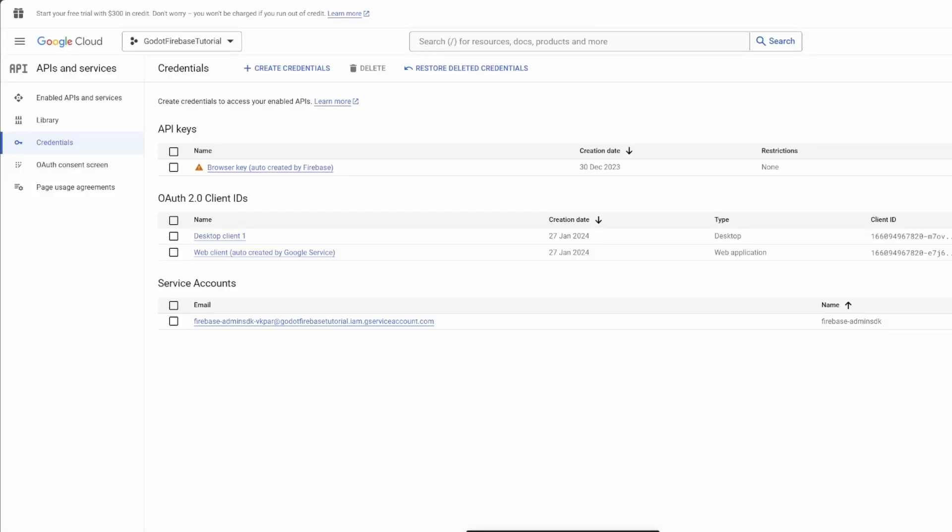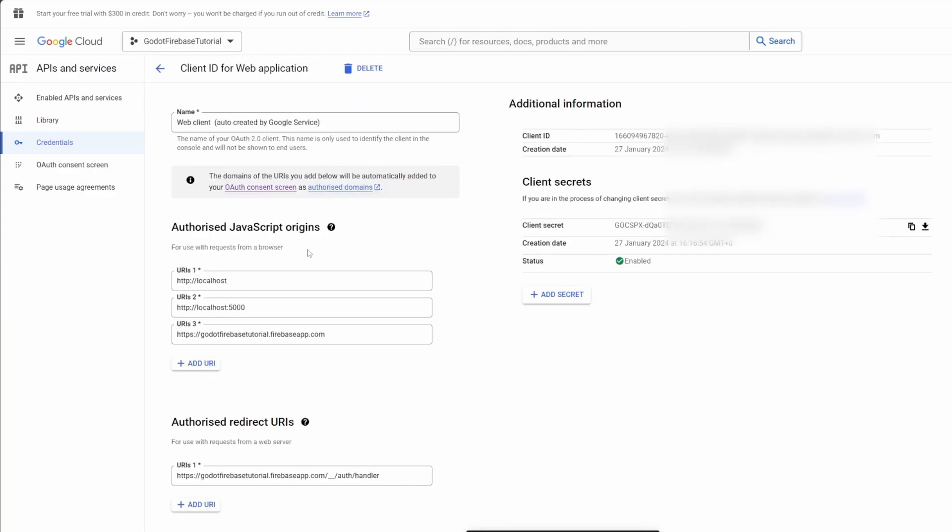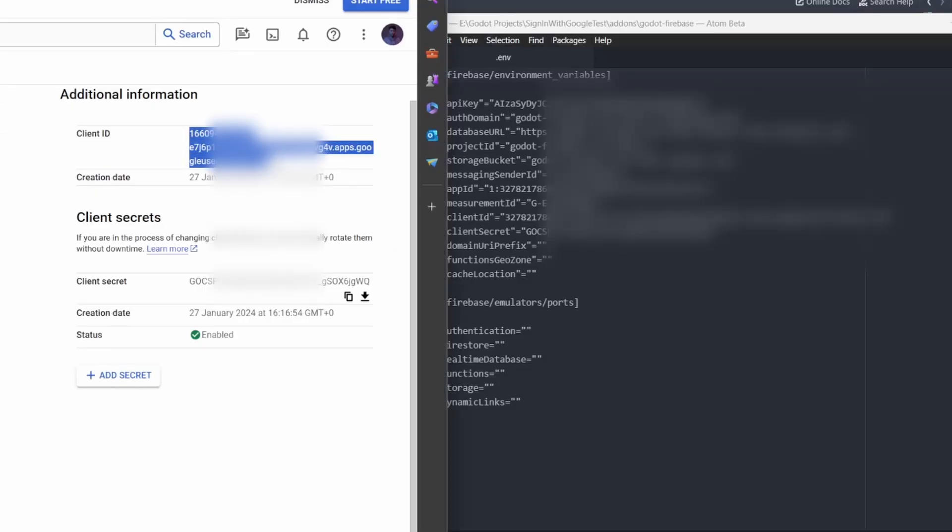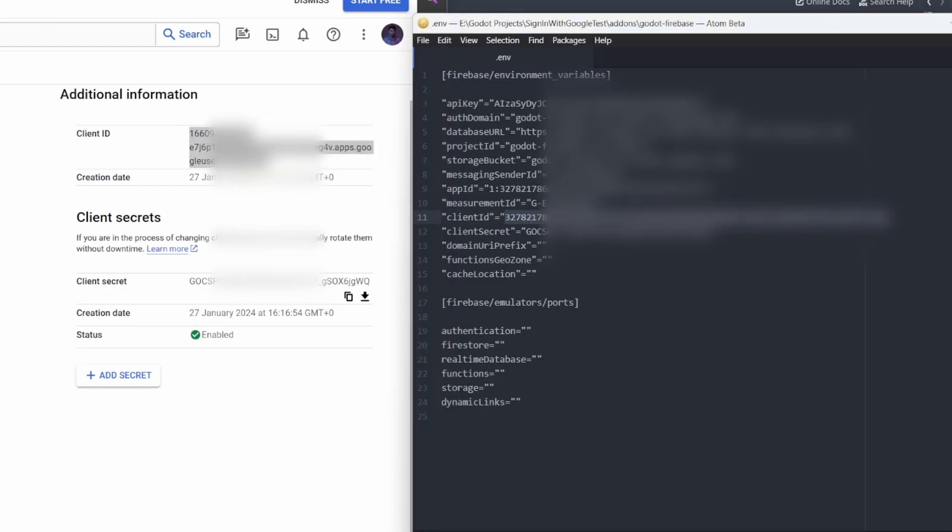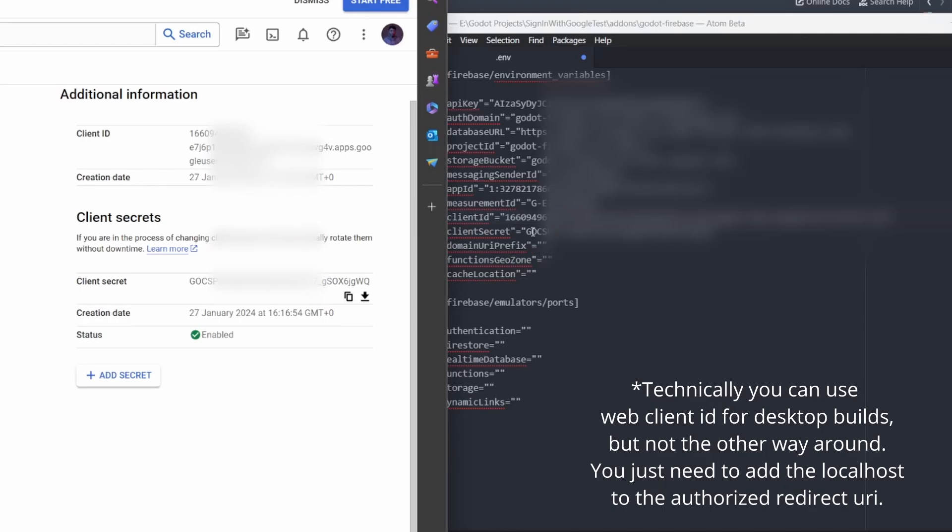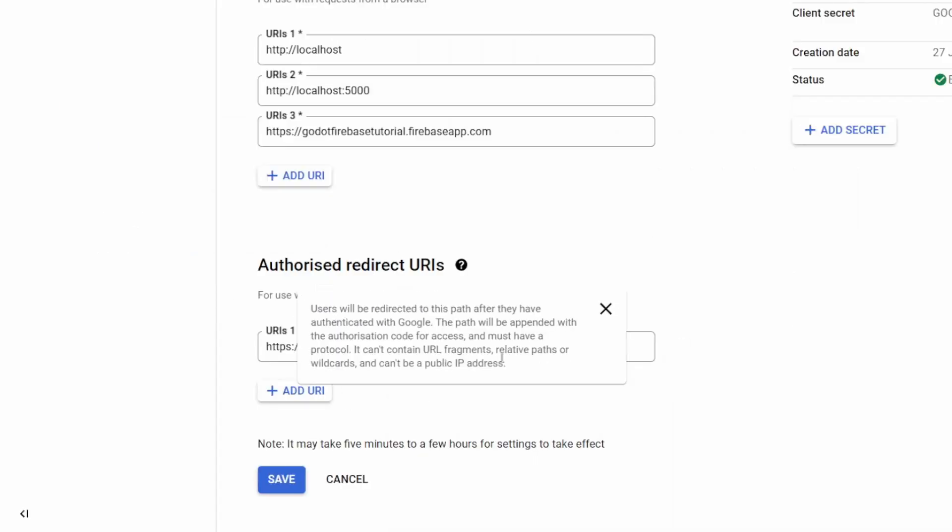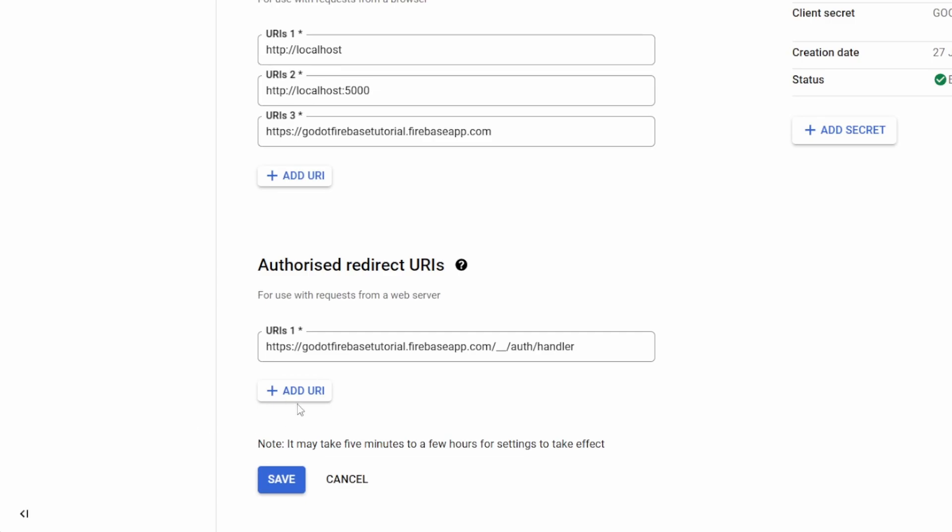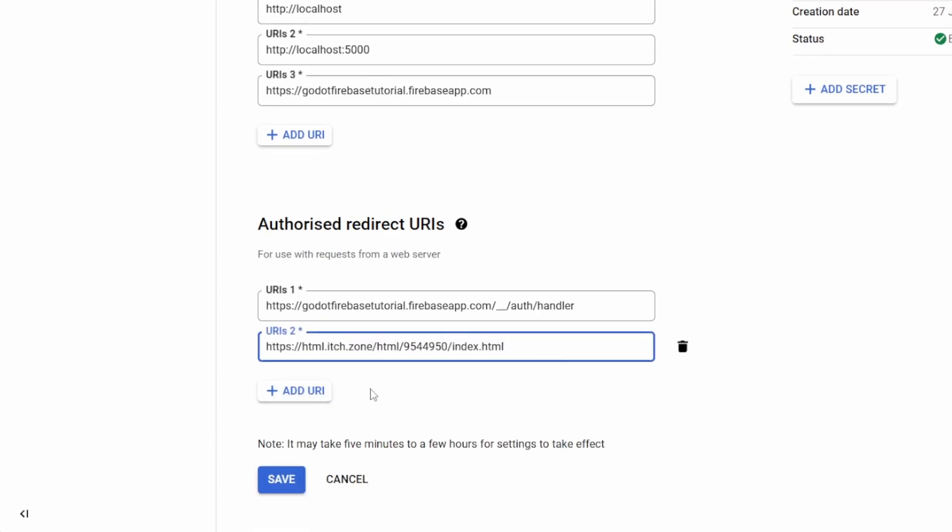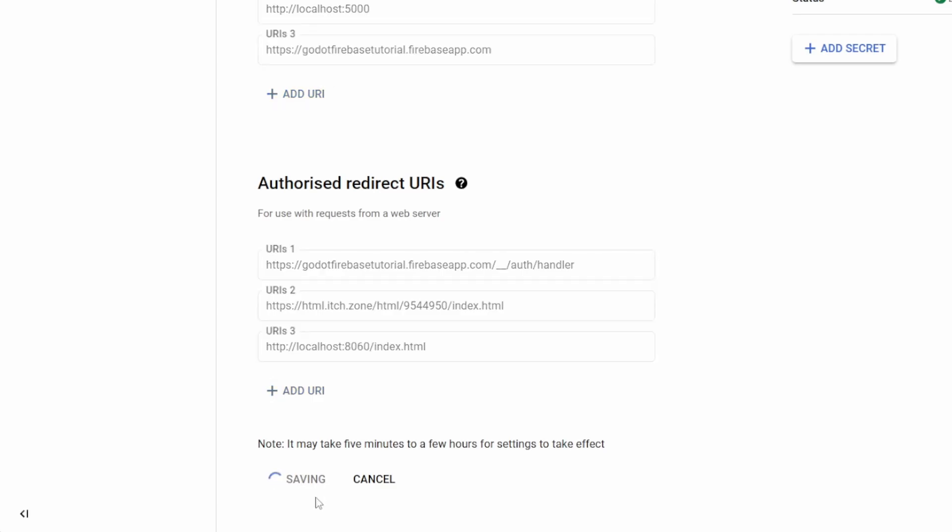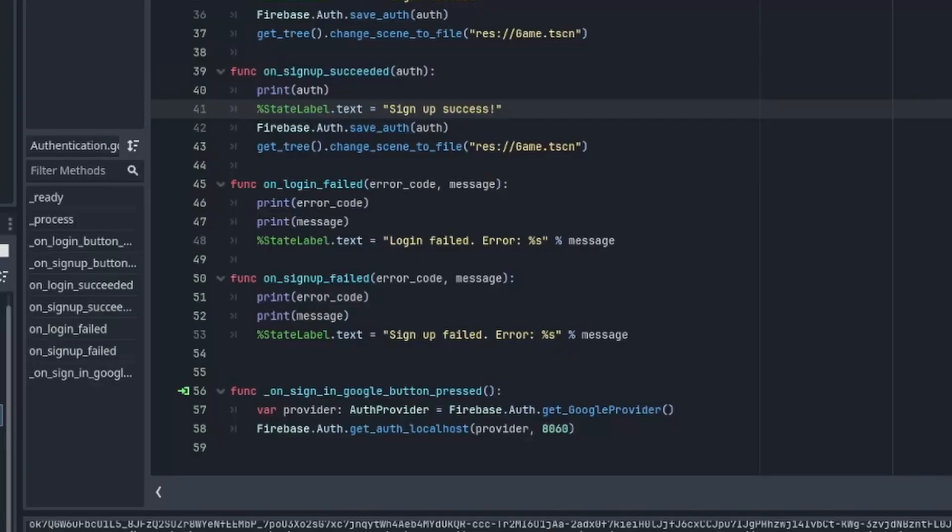Next, I'll show you how to implement this for web builds. First, let's get back to the Google Cloud console. On the credential page, we can see that there's already a web client ID created automatically. Click on it. You'll find the client ID and secret on the right-hand side. Copy and paste them to your .env file. This step is very important. If you use the desktop client ID and secret for web builds, it won't work. Next, add the URI where you'll host your game here. Remember to add the localhost too if you are testing your web build locally, then click Save.